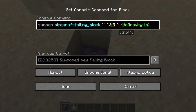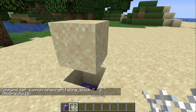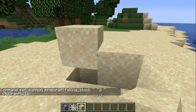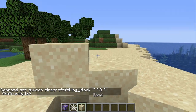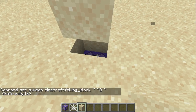The command is this: summon falling block, which the default is sand but it can be anything. And the coordinates — 2.5 blocks above it. Wondering why it's 2.5? If it's just 2, then it's half a block for some reason. So you've got to add 2.5, or it can be 1.5 or 3.5 or anything.